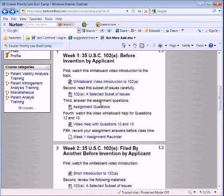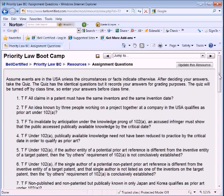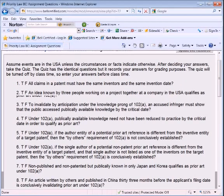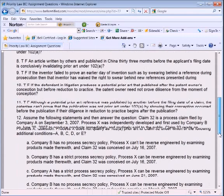Let's look at an example of questions. Here you have some true/false questions. Under 102A: 'If the author entity of a potential prior art reference is different from the inventive entity of a target patent, then the by-others requirement of 102A is not conclusively established.' Of course, they would need to have read the materials to be able to answer that.